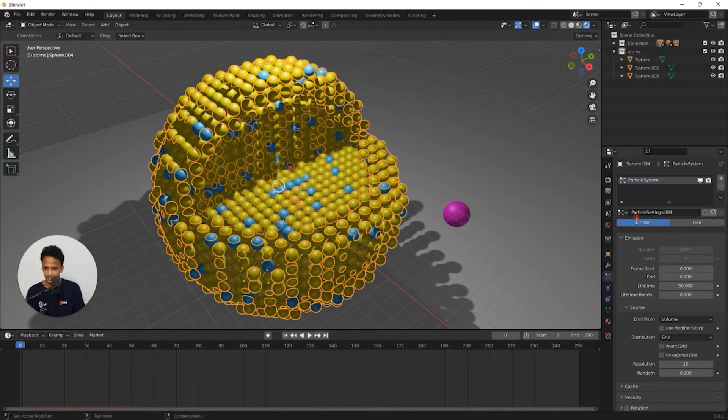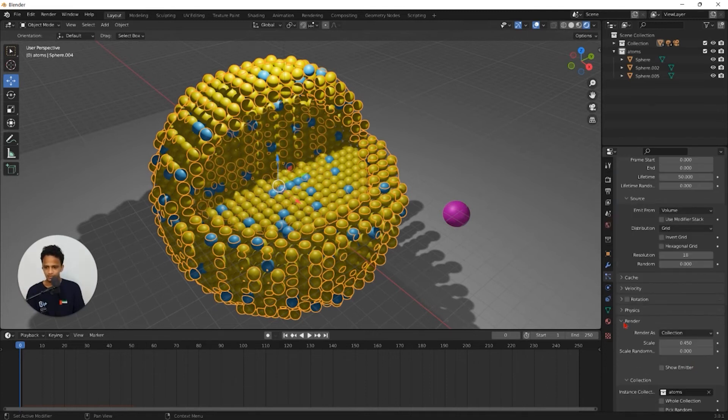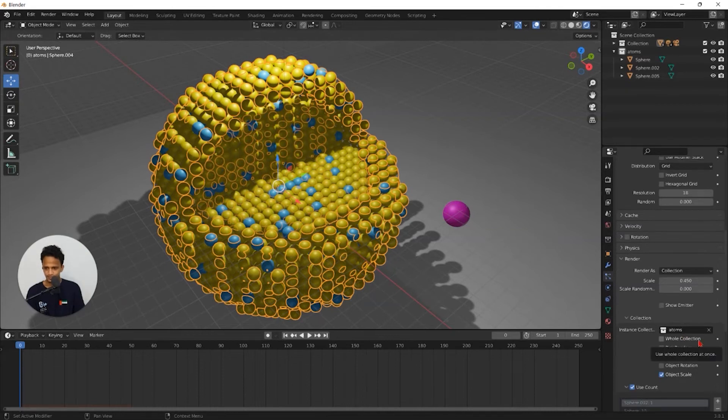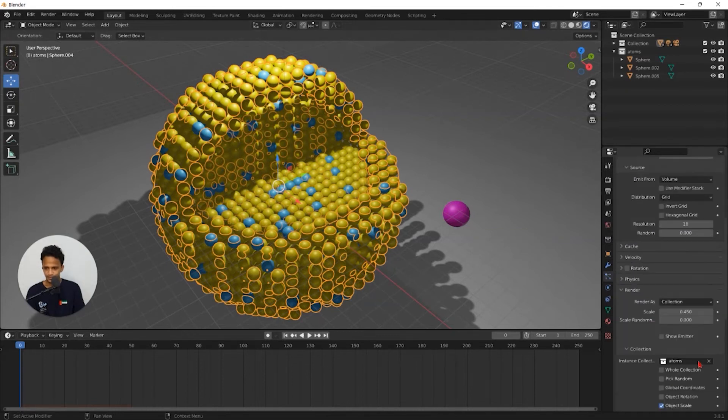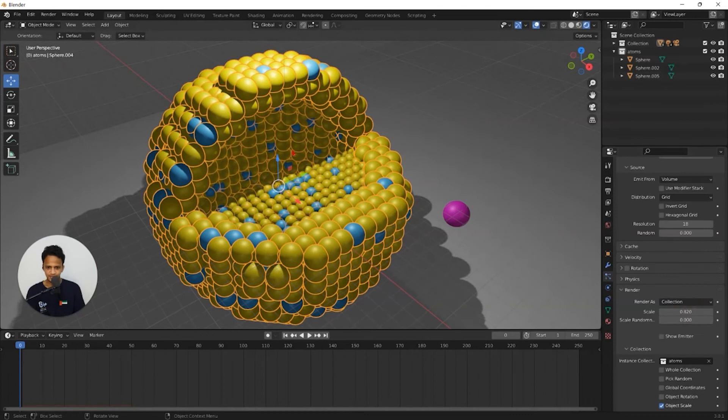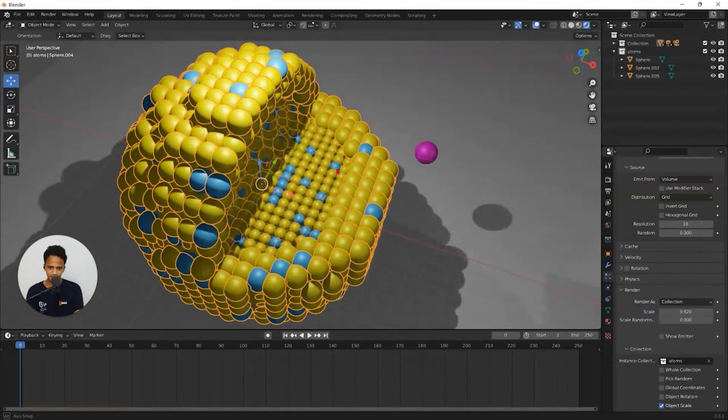Now you can see that the name of the particle system is changed. It is 004. Now if you make any changes to the shell, it won't affect the core. For example, increase the scale, you can see that core is remaining same.